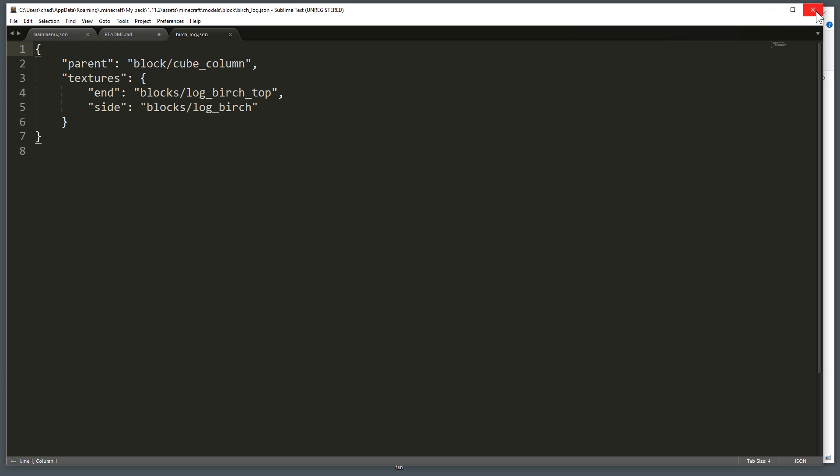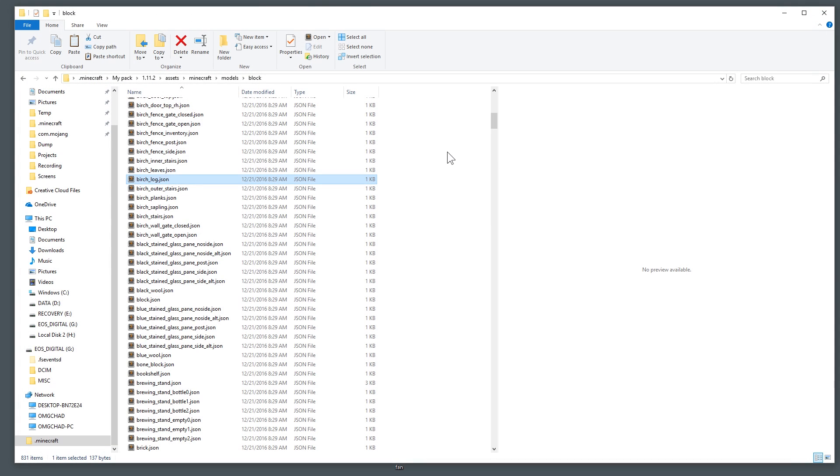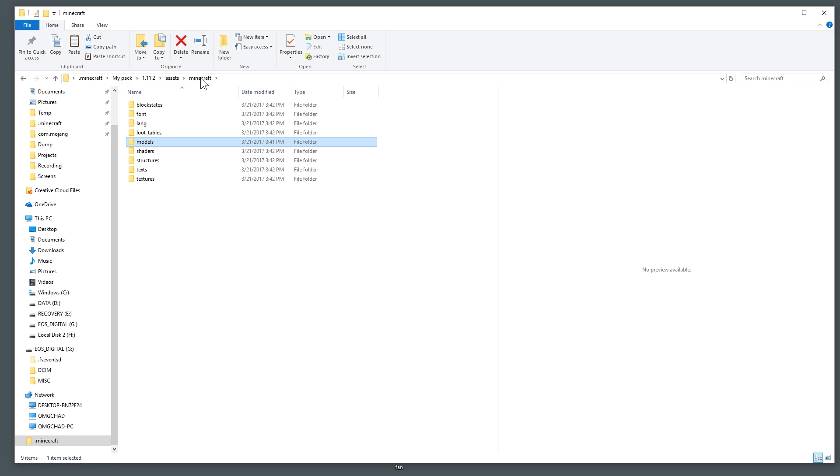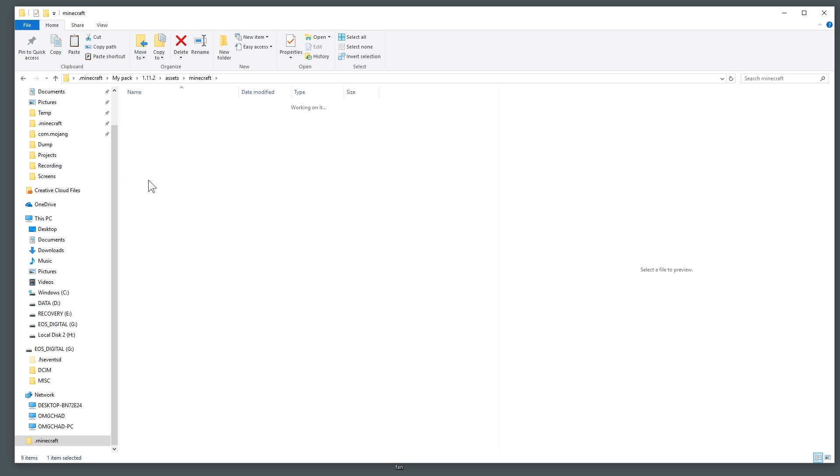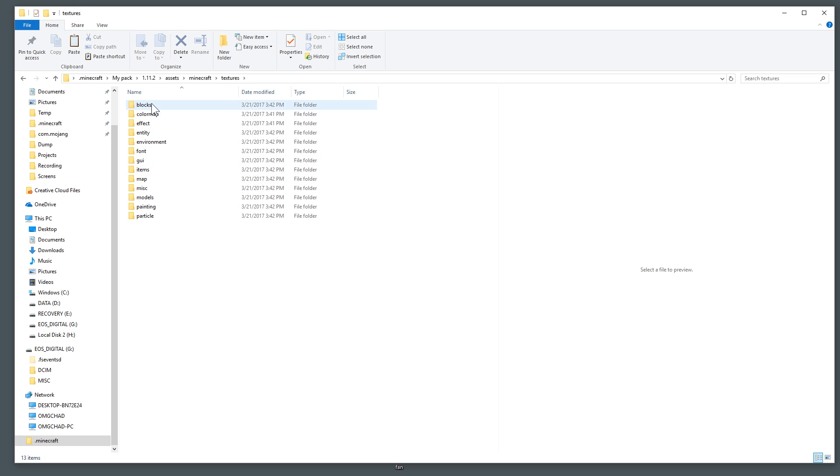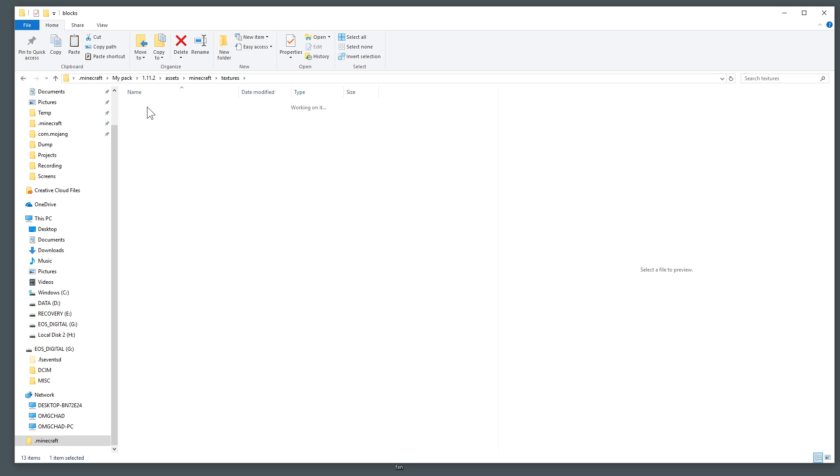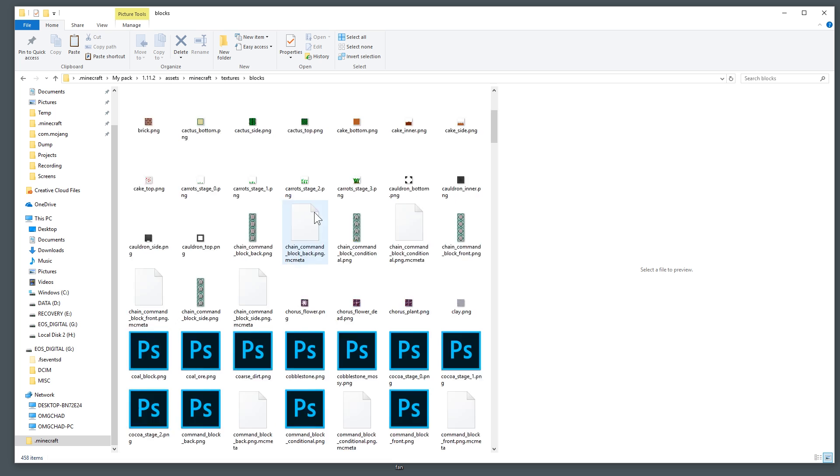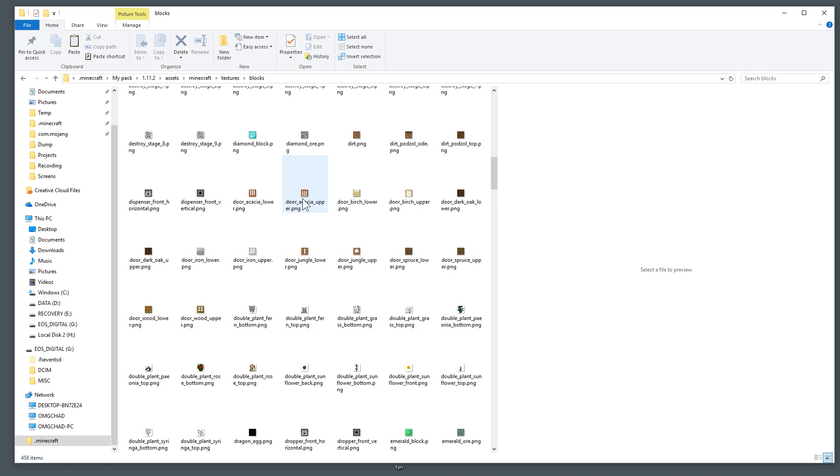But you can change this. You've seen resource packs that might have bark that has detail and block detail into it and things like that. Well naming these JSON files and editing these JSON files is what does that. If you want to get to the actual textures, it's just this single file down here that says textures.